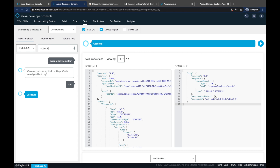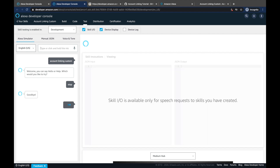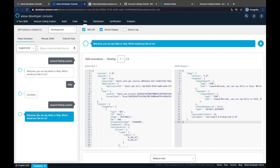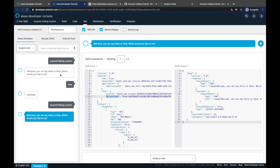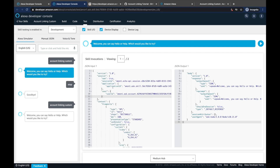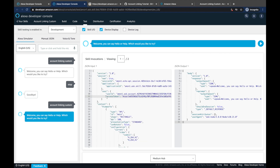Now that the user has linked their account, let's launch the skill again: 'account linking custom'. Welcome — you can say hello or help. It's the same response, but if you look more closely at the request you can see there is now a new piece of information called 'access token' — a big string of random letters and numbers. Comparing with the first invocation before linking, there was no access token. Now on line 11 you have the user ID and the access token.